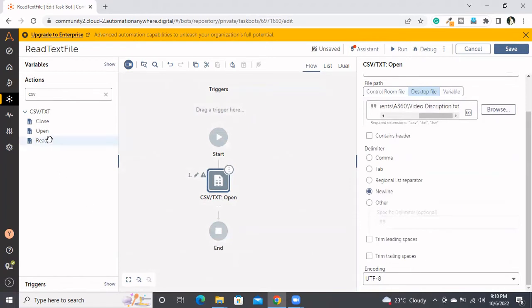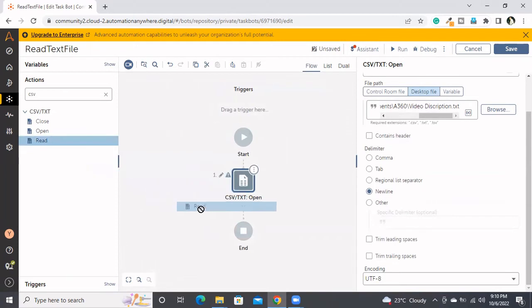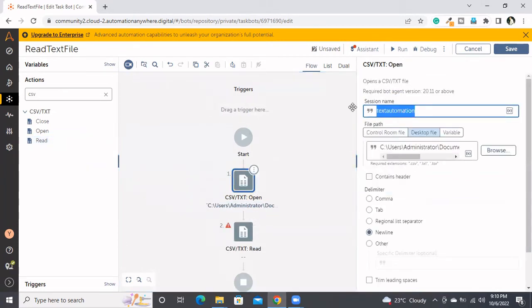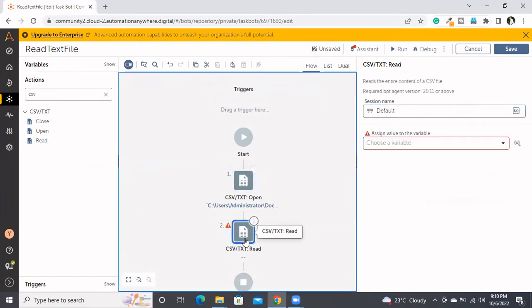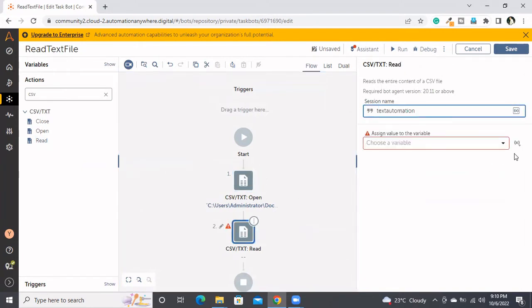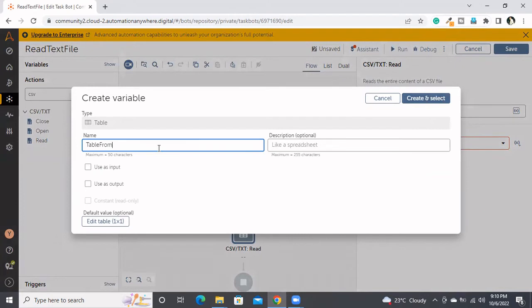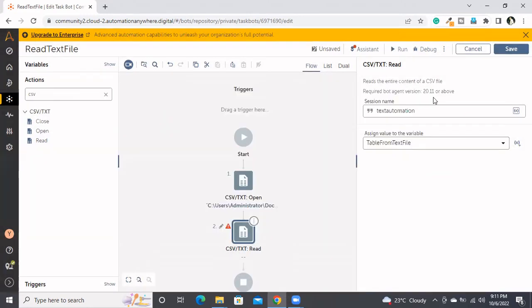After that, what we need to do? Simple - we need to use the data command. I'm assigning this data to a variable. As this is the text file, I'm renaming it as text. I'm assigning the extracted data to the data table from the text file, data type data table variable.